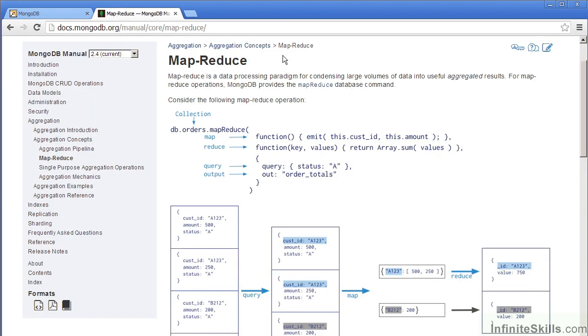If we take a quick look at the documentation page, you can see we're looking at docs.mongodb.org/manual/core/map-reduce.